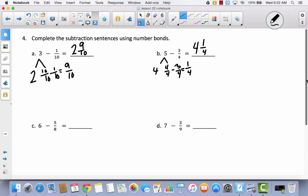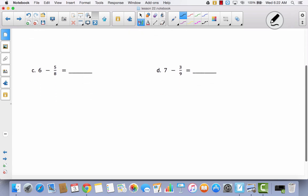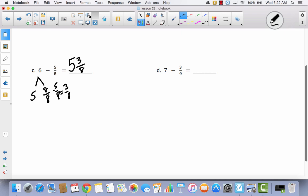Let's take a look at C. Now we have six, which is five and eight eighths. If I take five eighths away from eight eighths, I'm left with three eighths, so I have five and three eighths. For D, I decompose seven into six and nine ninths. Nine ninths minus three ninths is six ninths, so I have six and six ninths.